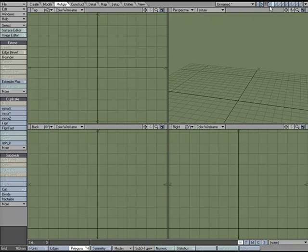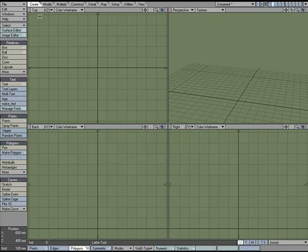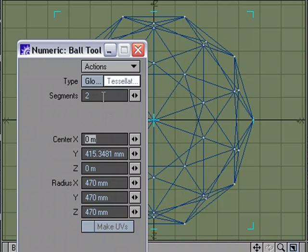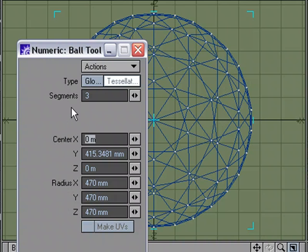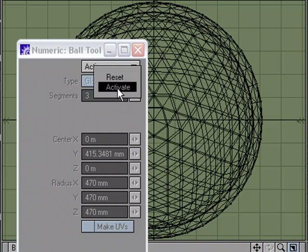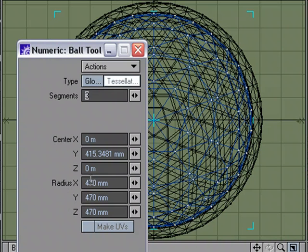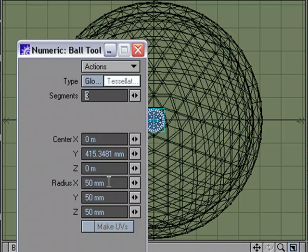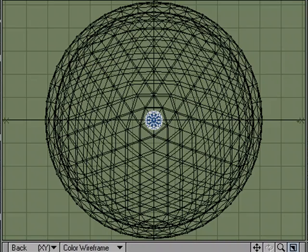Going over to layer two, back to the Create tab, under primitives I'll select ball, hit N for numeric. Let's make this a much lower resolution ball — let's try three segments. It's going to be big, so I'll put the bowl in the background and remake it. For size let's try 0.04 x 0.04 x 0.04 — so 40 millimeters. This is going to be our little piece of cereal.